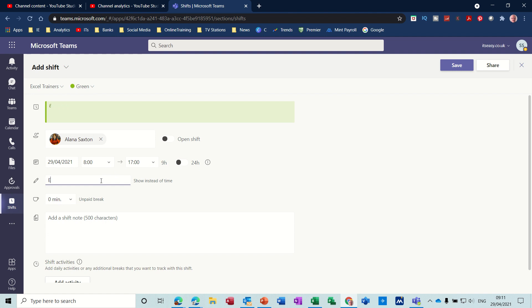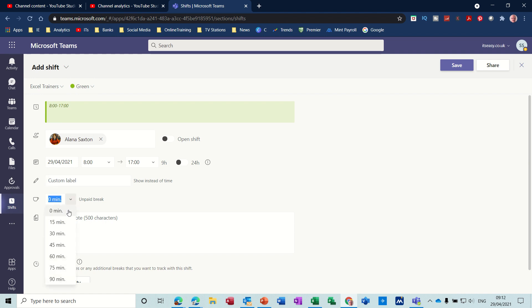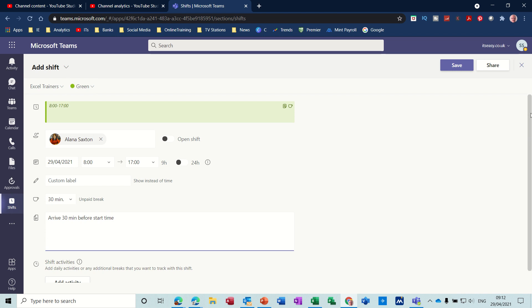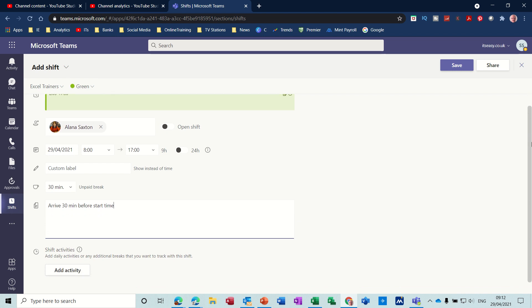Custom label—if I type in Excel there, it comes up instead of the default option. So I'll get rid of that and it's just got the time frame in. If you want them to have a break, let's say they get a 30-minute break. Then you can add any notes for the shift in this little box. So let's just say arrive 30 minutes before start time, for example.